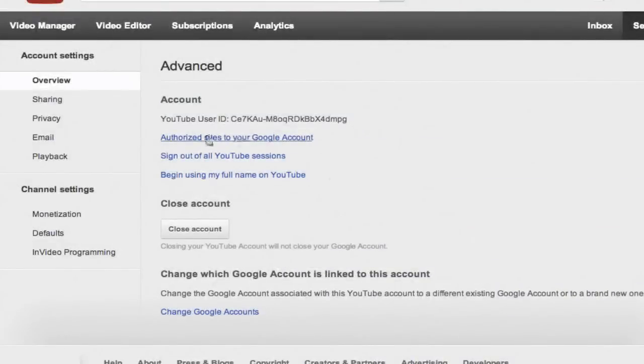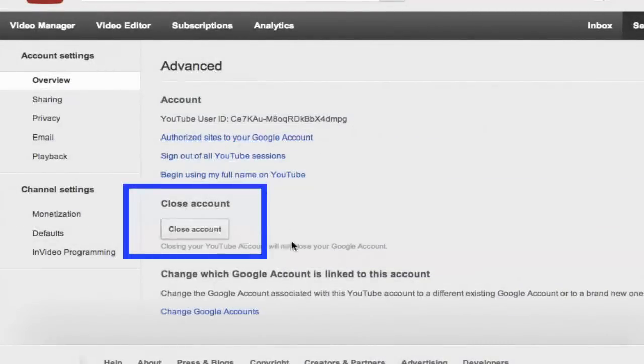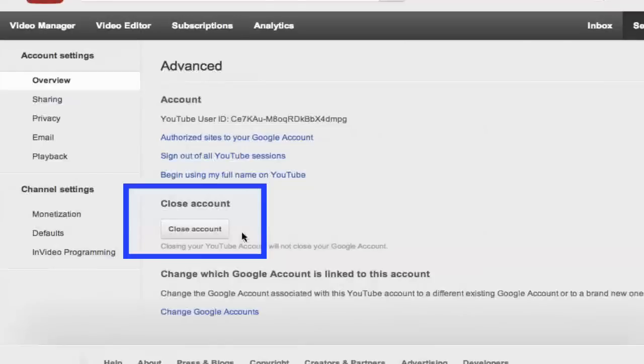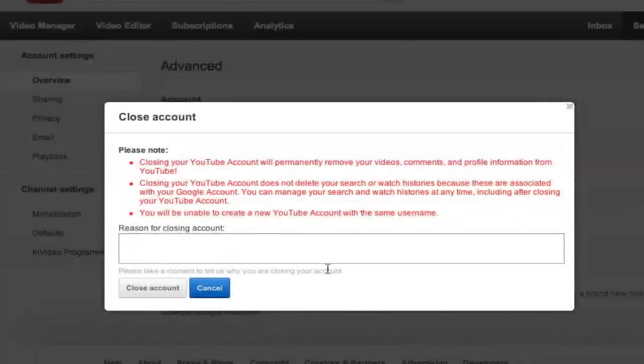Once you have done that, at the bottom of that page you will see a close account option. Click on that gray button there.